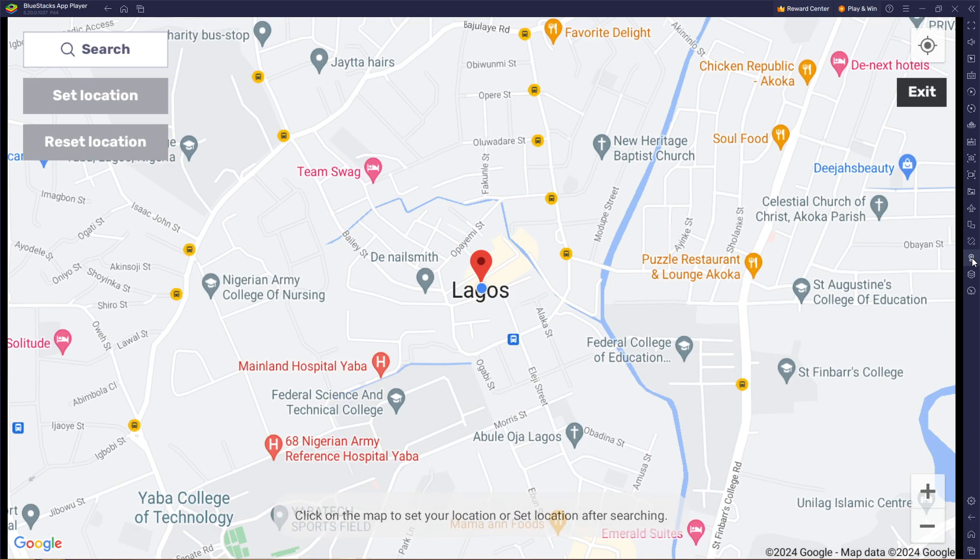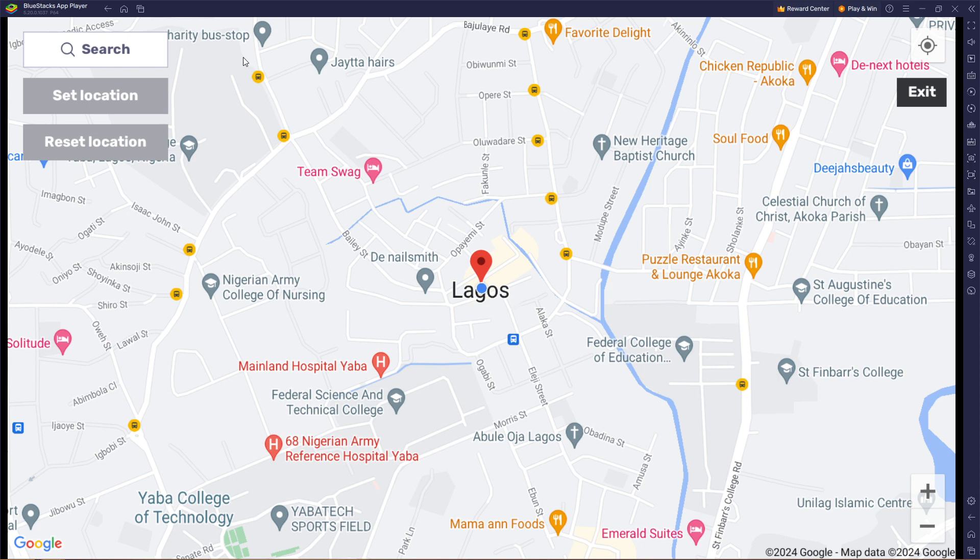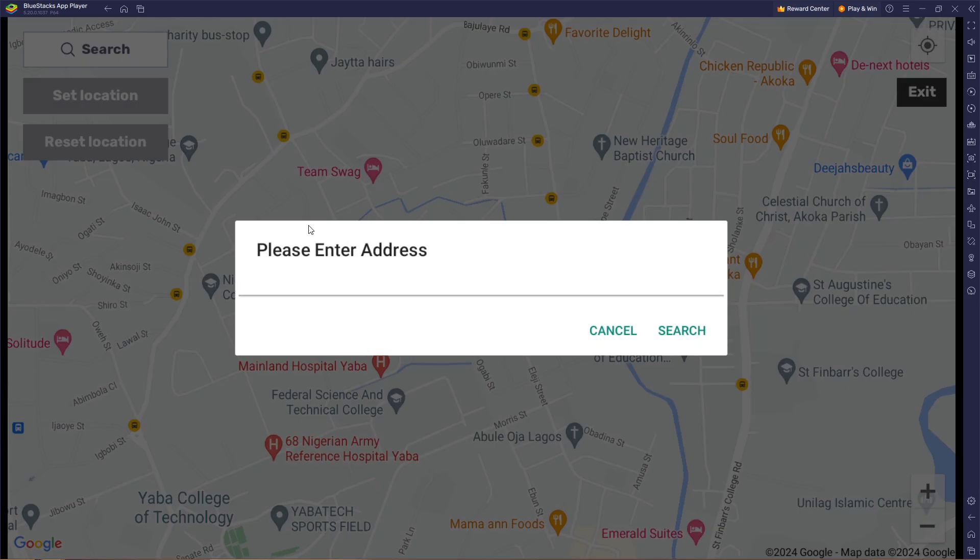Once the map is loaded, you simply have to search for whatever location you want. So from here I'm going to click or search for London.